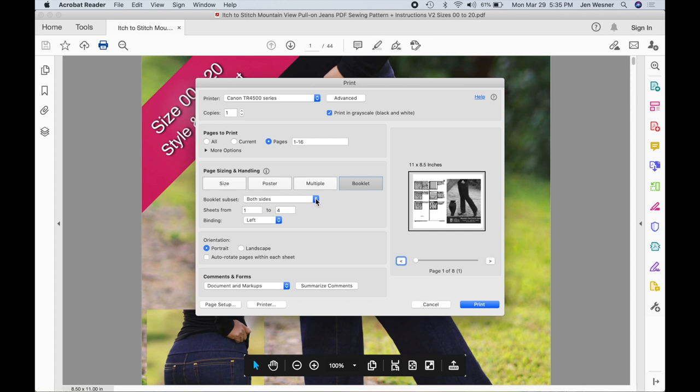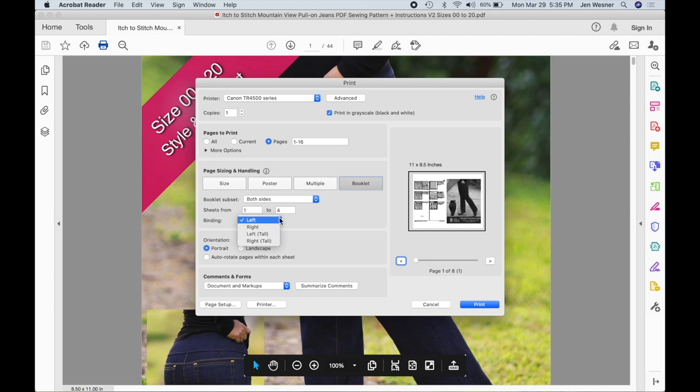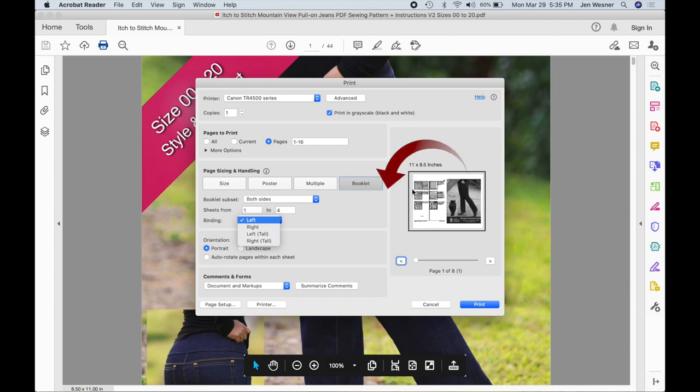The sheets one to four just means it's going to take four sheets of paper to print this booklet. And then the binding, I always leave it at on the left and there's several options here. Left means that the binding will go right up the middle of this sheet and you're going to fold it in half. So when you turn the pages this is going to be the edge of the page and as you turn it to the next page you're going to go from right to left, so you want the binding to be on the left side.